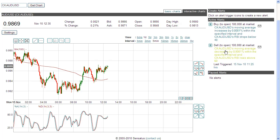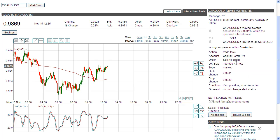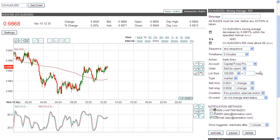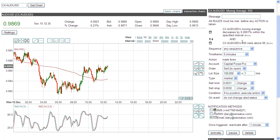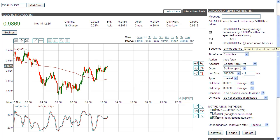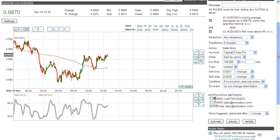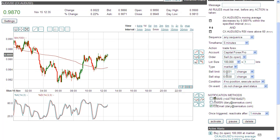For the sell-to-open position: if the moving average is decreasing and the RSI is showing strength, I sell to open a position. And I'm going for 31 pips limit and 30 pips stop.